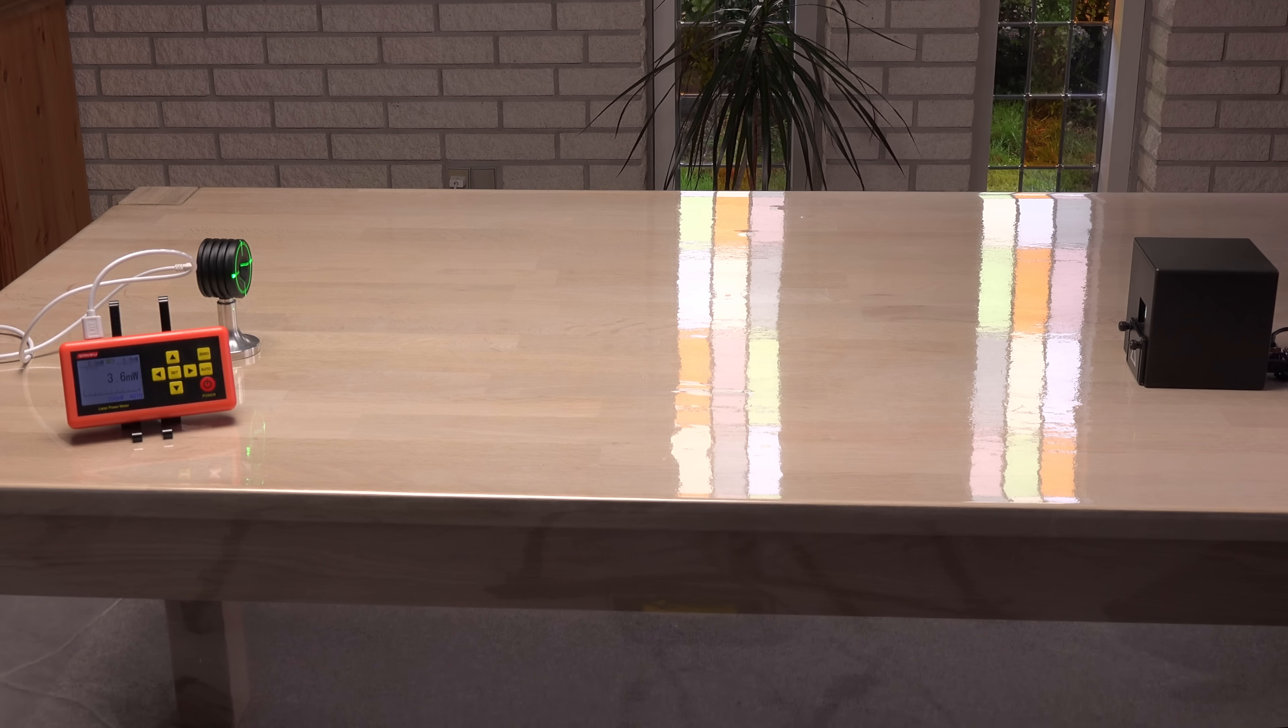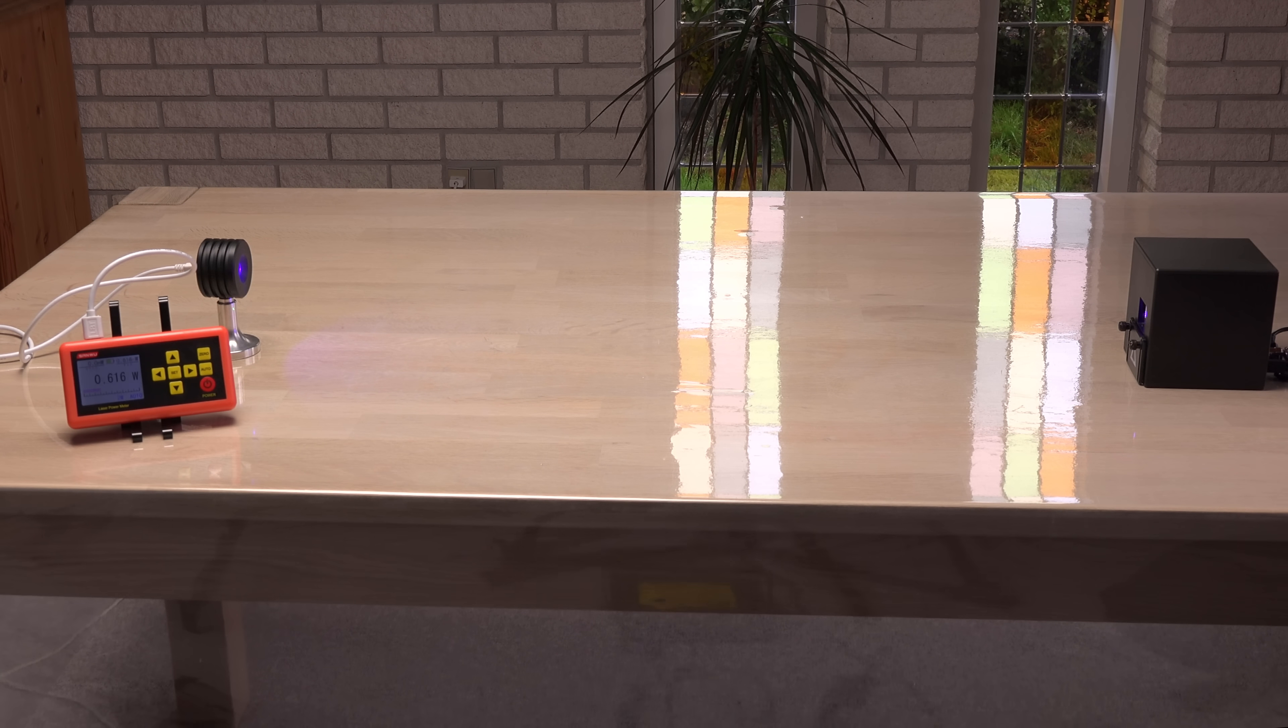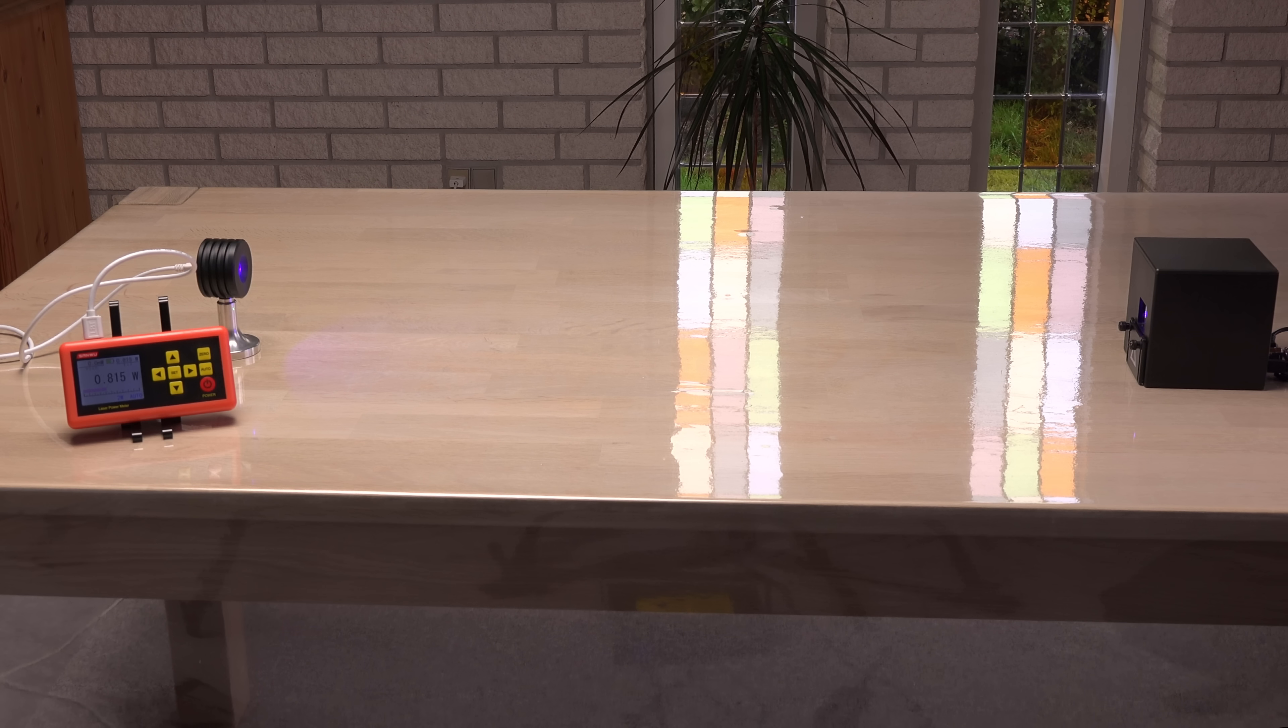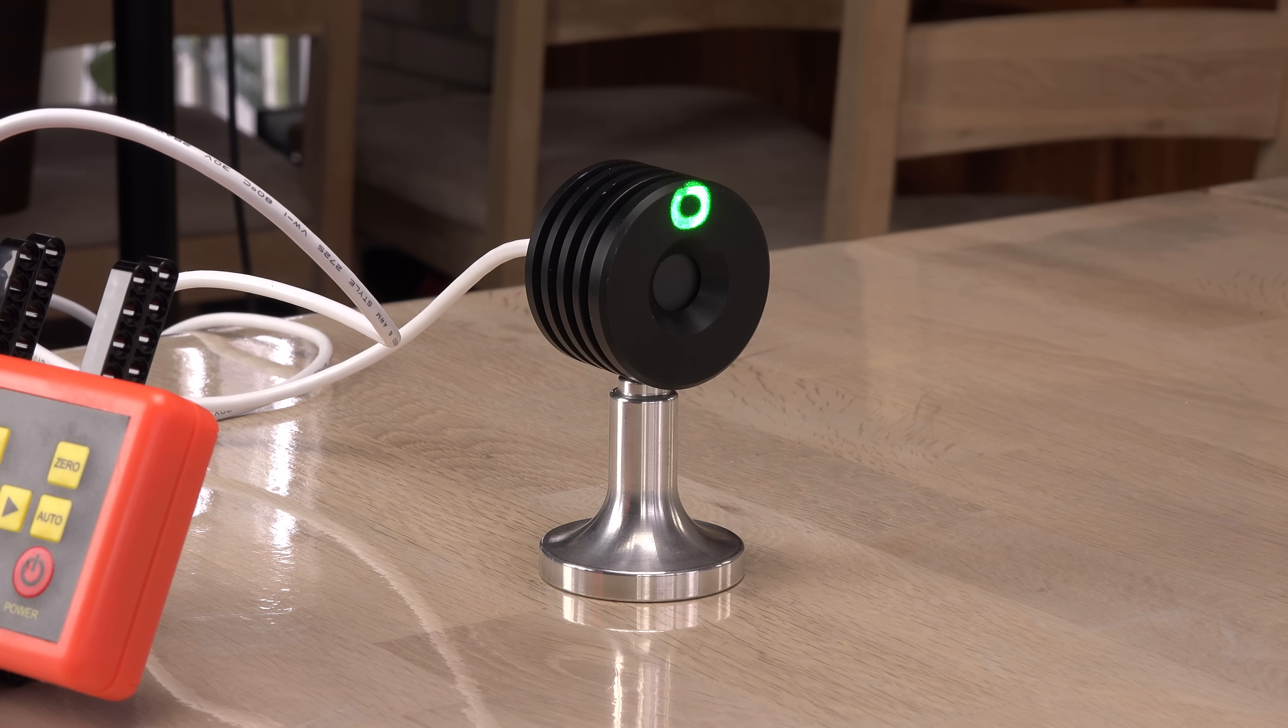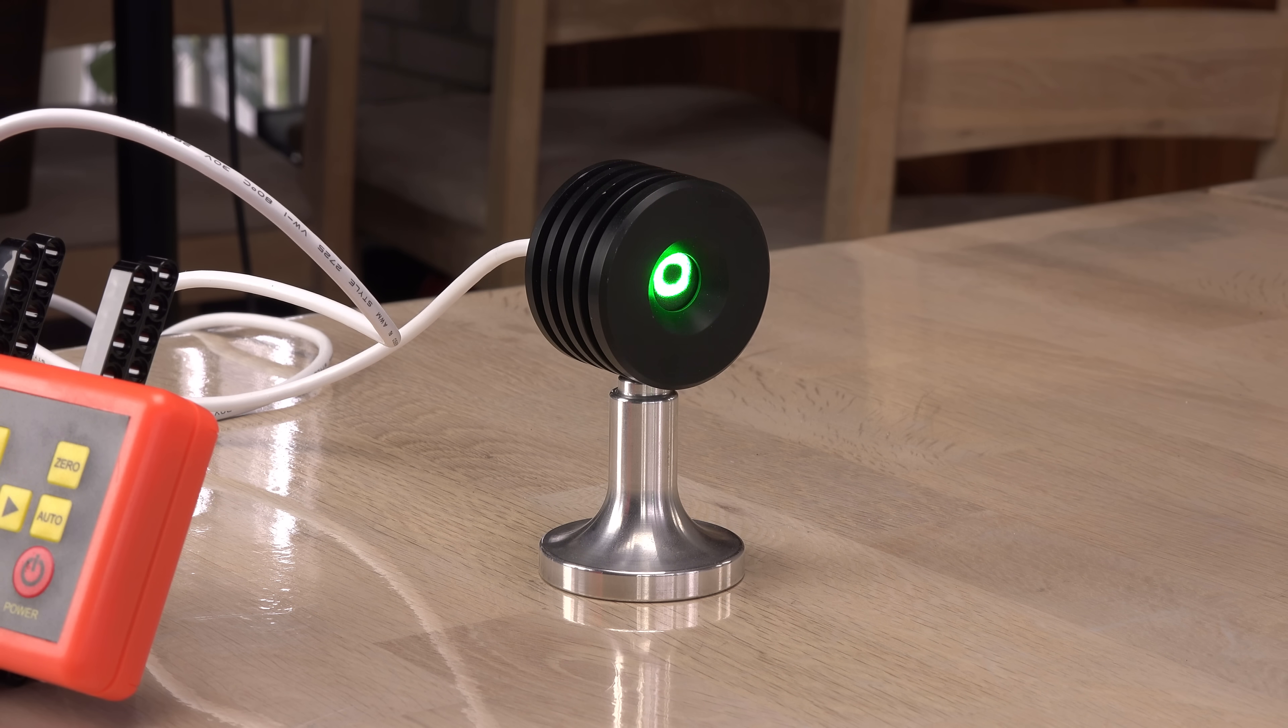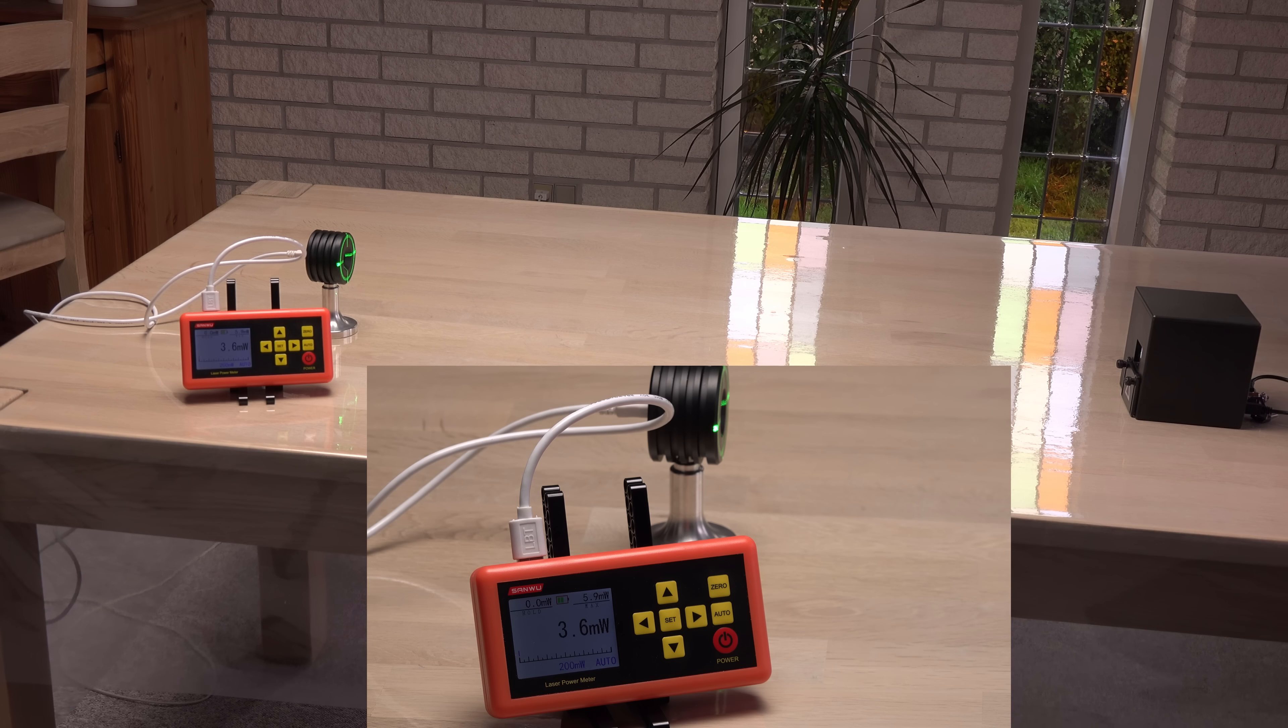I will test each laser using two tests. A 6 seconds steady beam and a 20 seconds moving beam burning a circle. It is not ideal to have a beam moving on the sensor, but it's the only way to have a beam at full power for more than 6 seconds using the LaserOS. Here are the results.